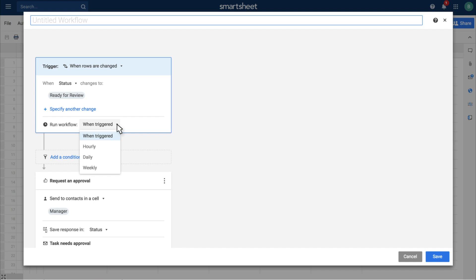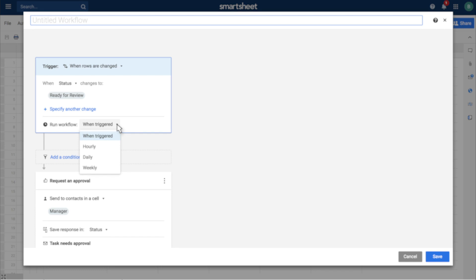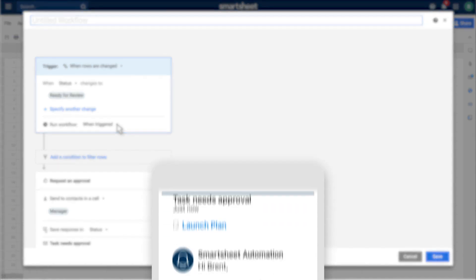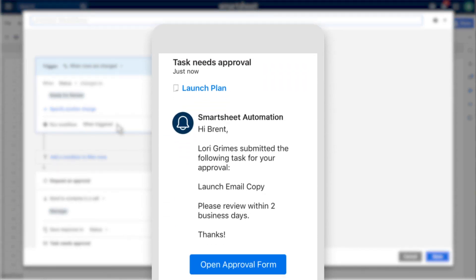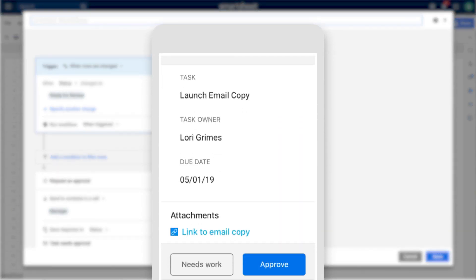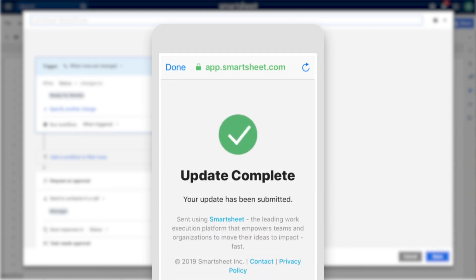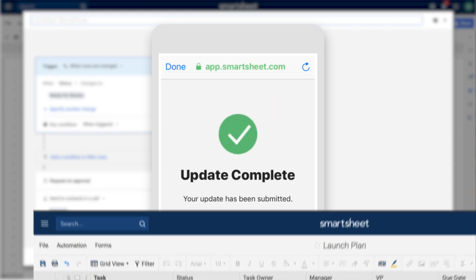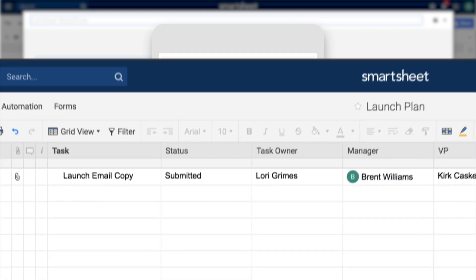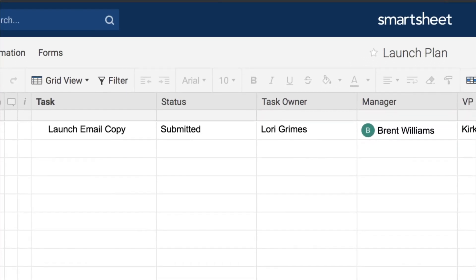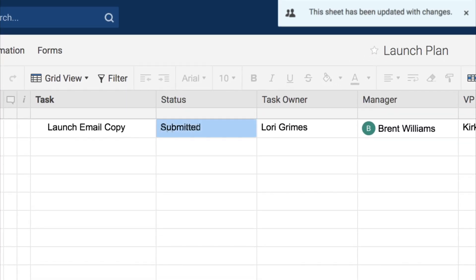Approval requests are mobile ready, so stakeholders can respond on any device. The approval status column will tell you when a request has been sent and also record the approver's decision.